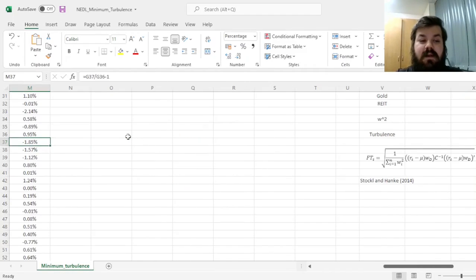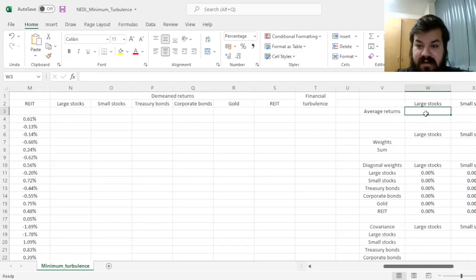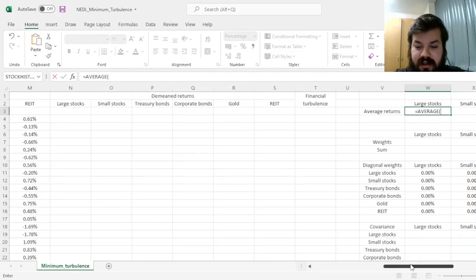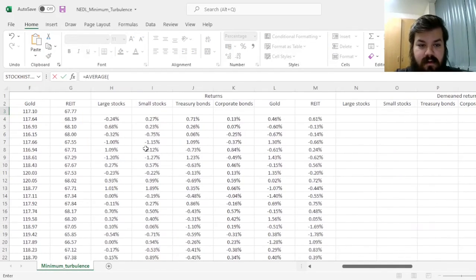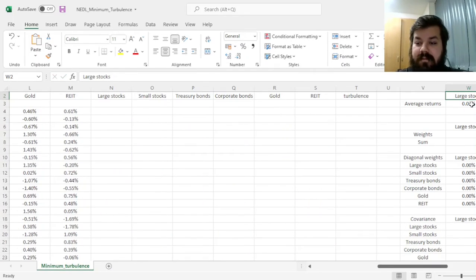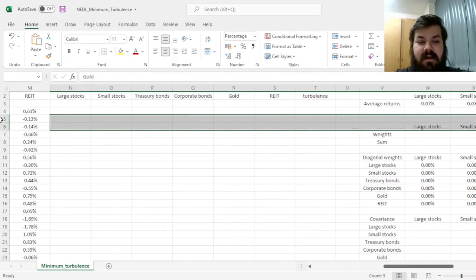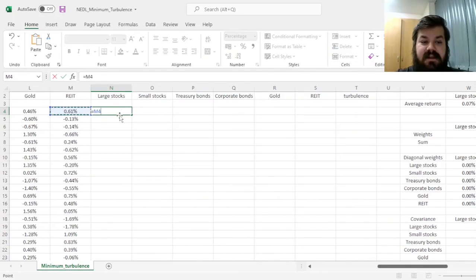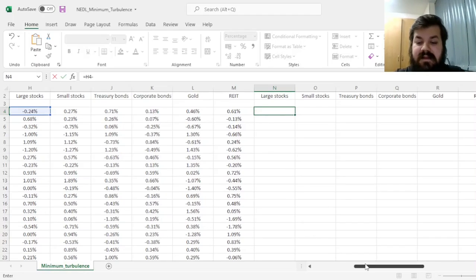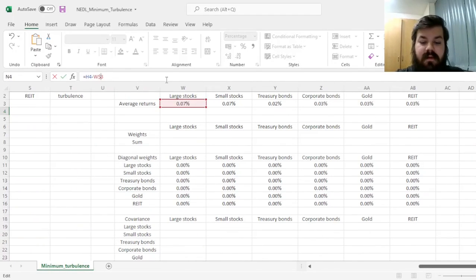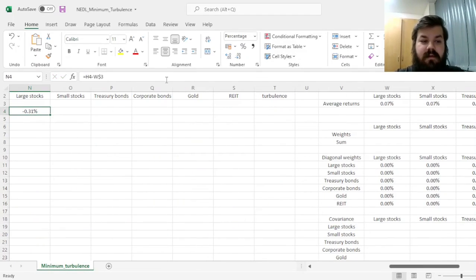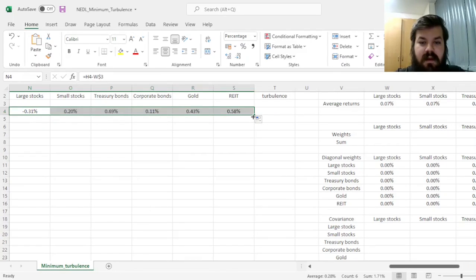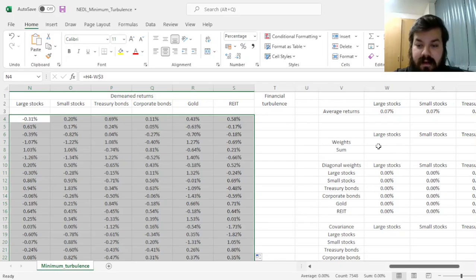So why not calculate the de-meaned returns first? We'll just calculate the simple return averages across all sample days for six asset classes separately, and then we'll de-mean our observations by subtracting the relevant means for a particular asset from each and every of our observations, dragging it across, and clicking all the way down.